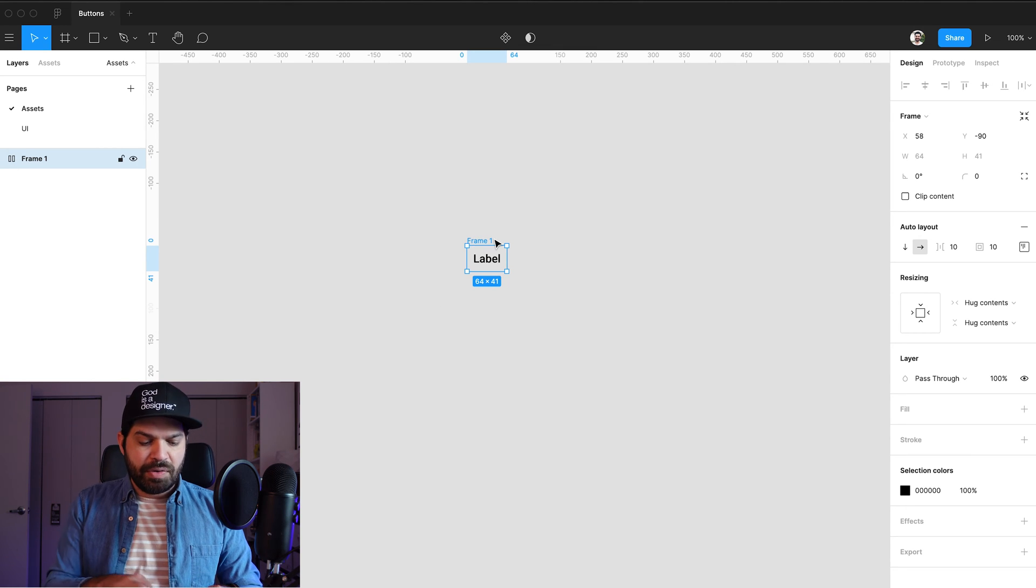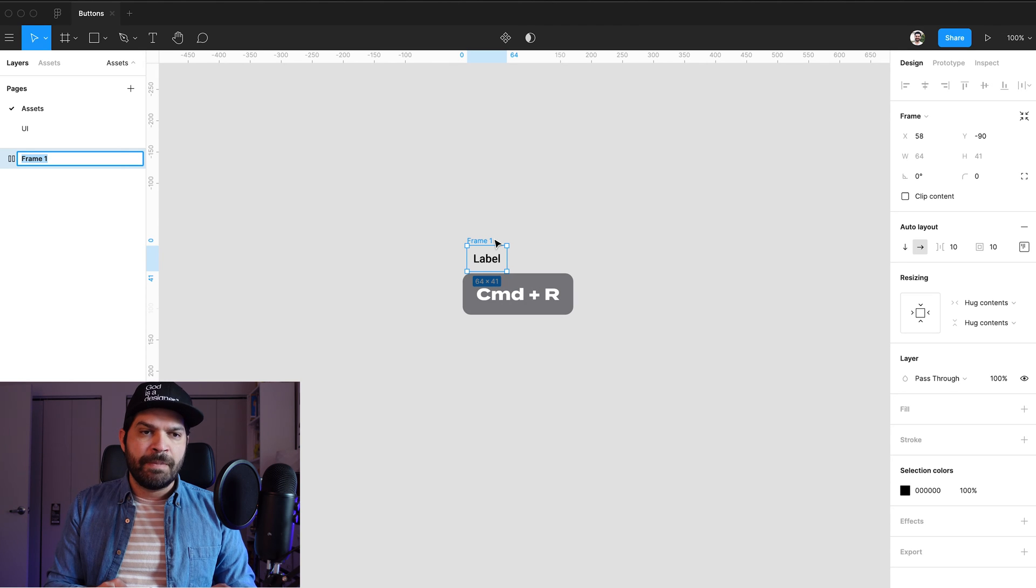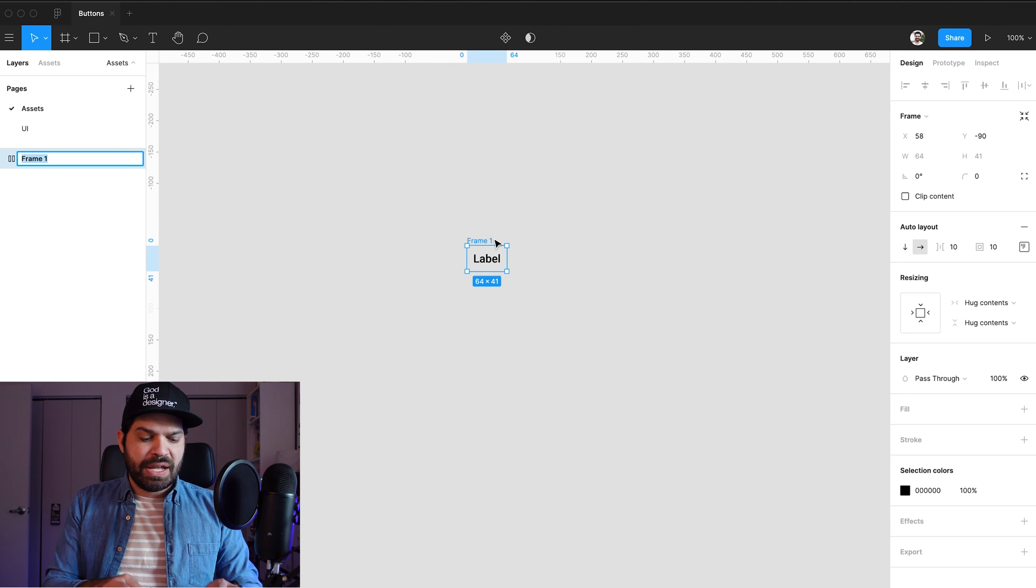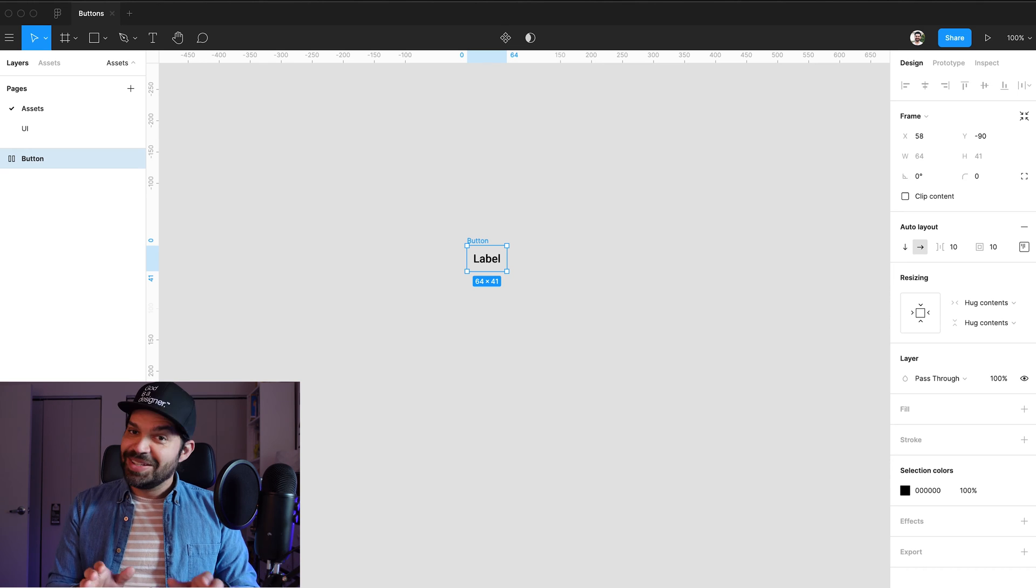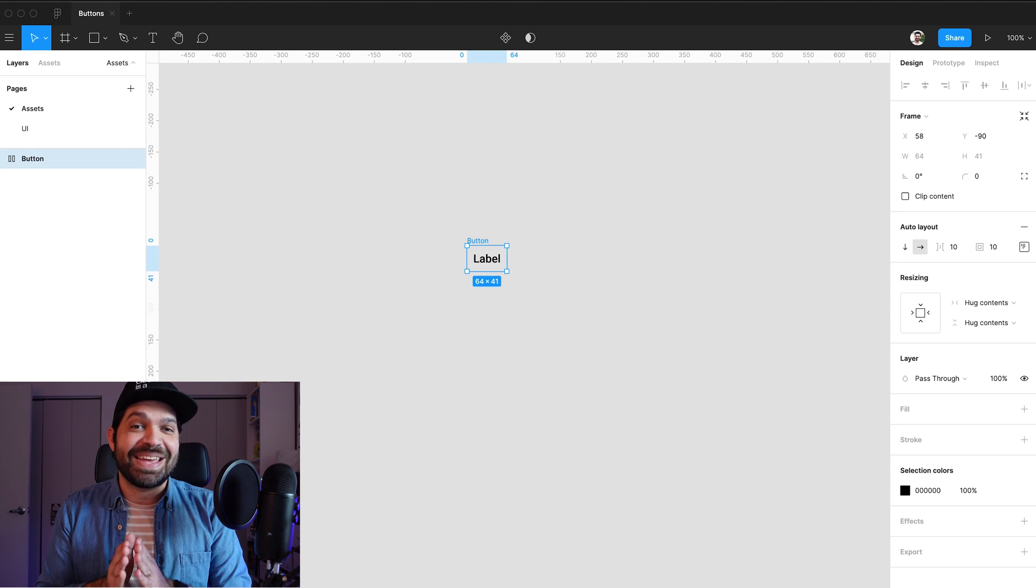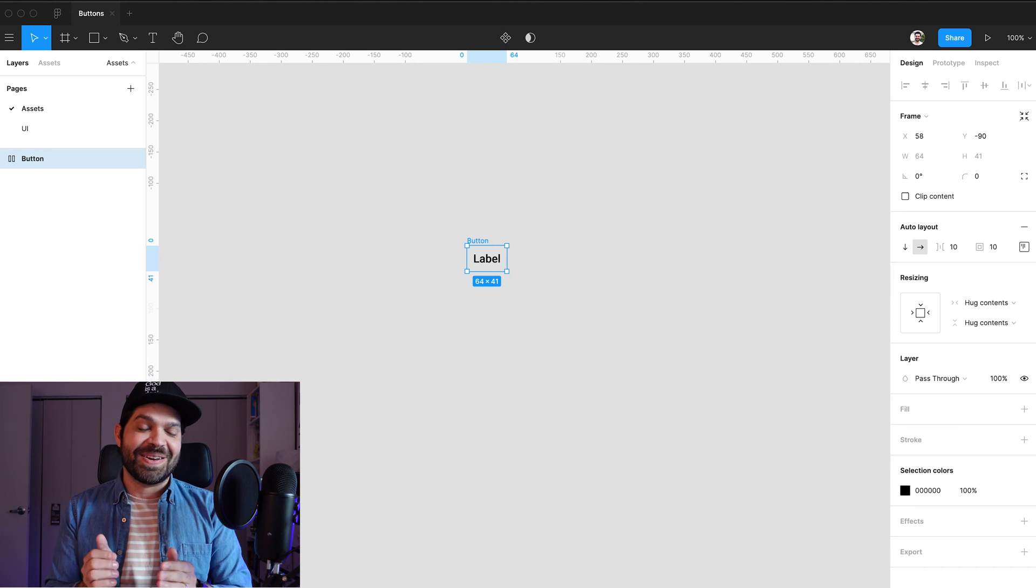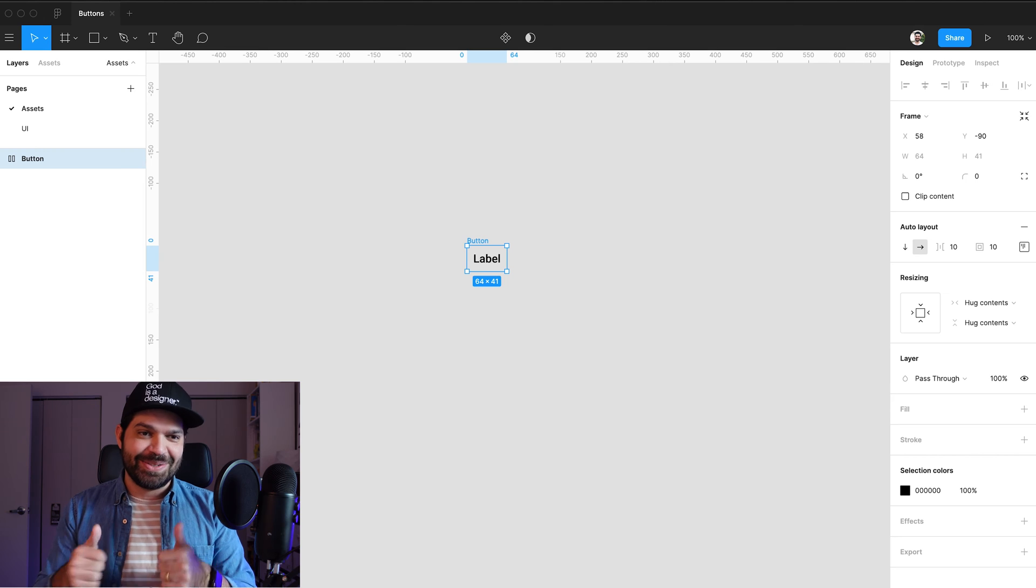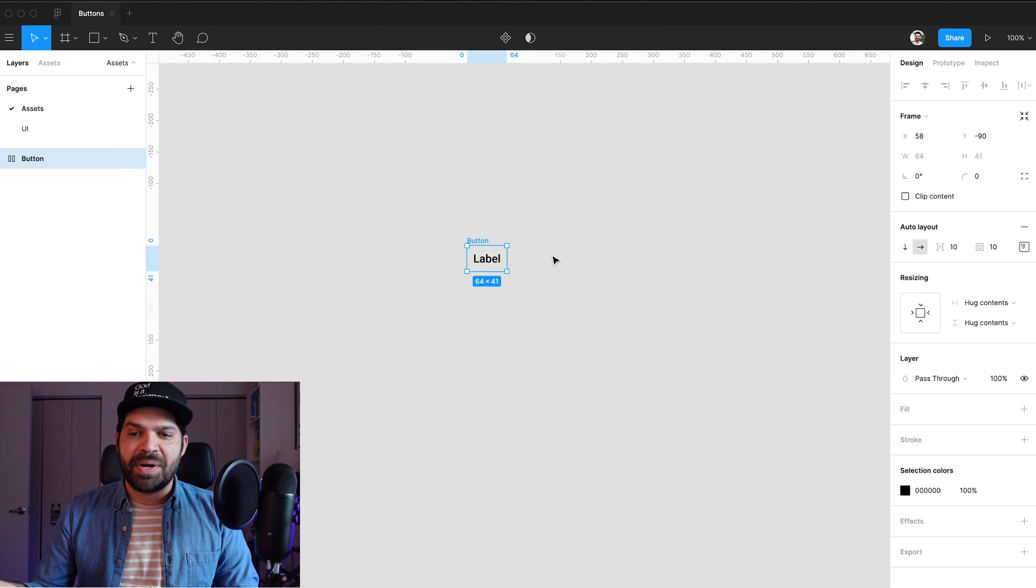I'm going to rename that. So command R on my keyboard. I'm going to rename that to button because today is a fantastic day where we're actually going to be renaming our layers. Let's do this, guys. So I've renamed it to button.